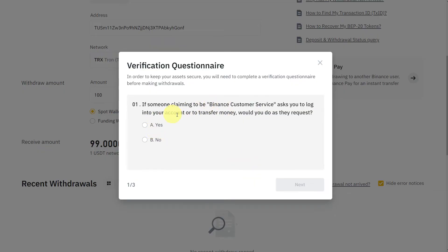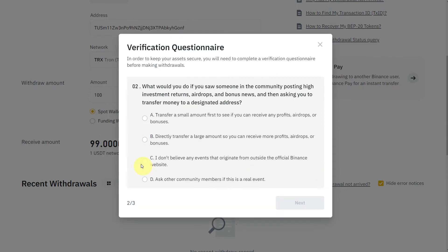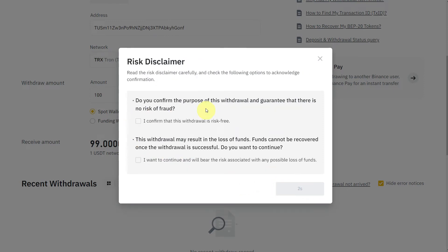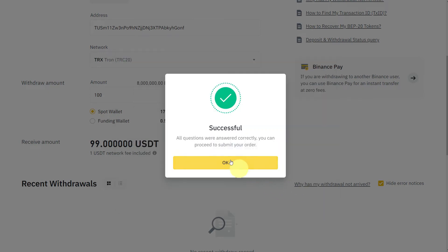Here are some verification questions. Just read those questions and answer them properly. Then the risk disclaimer—confirm that there's no risk for fraud.